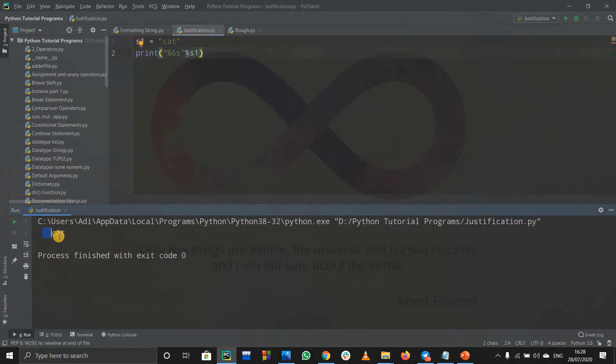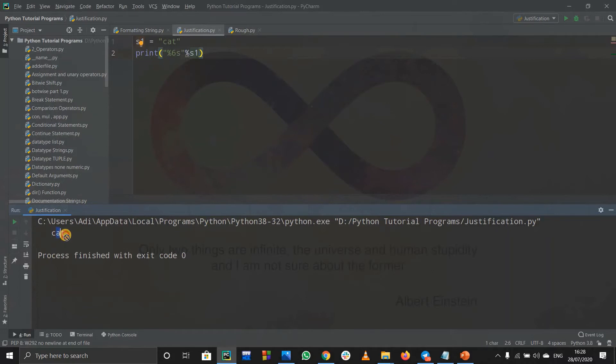It printed out cat but it gave us some spaces. It printed out three spaces then it printed out cat. Basically what is happening is the length is six. See first one, two, three are three spaces, and then one, two, and three elements occupy three spaces, so basically the total length is six.